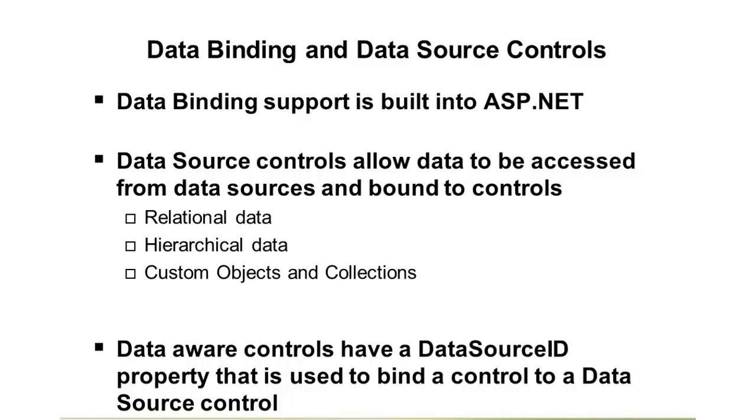relational data, hierarchical data, or even custom collections such as a list of customer, as an example.